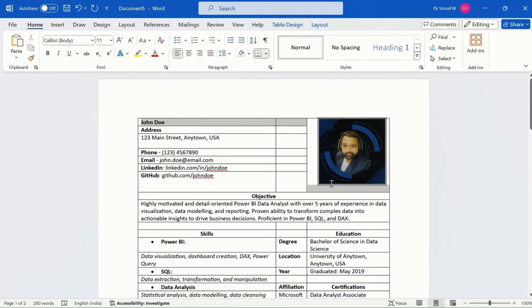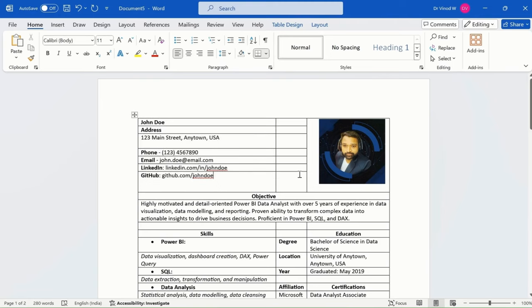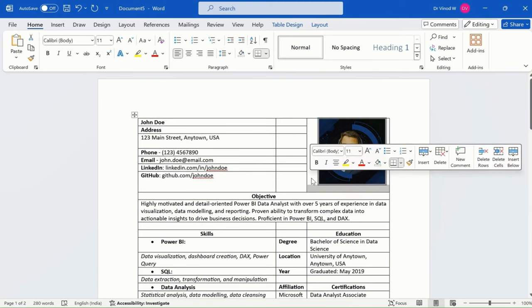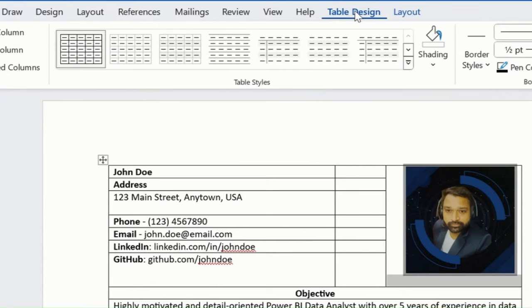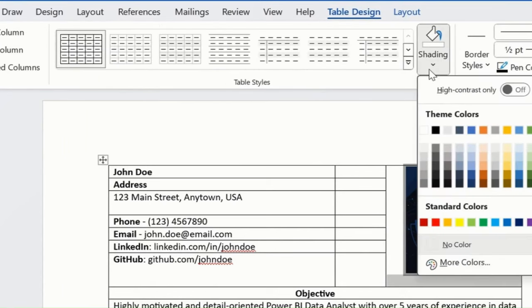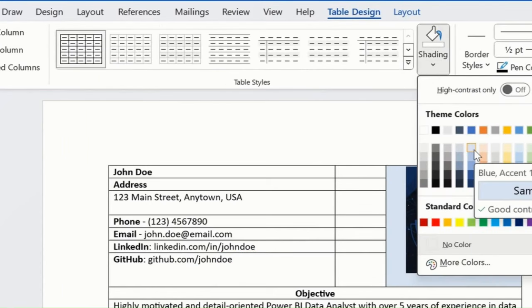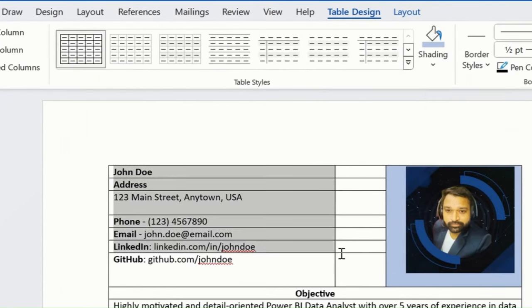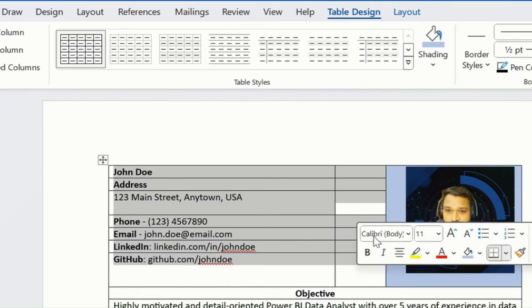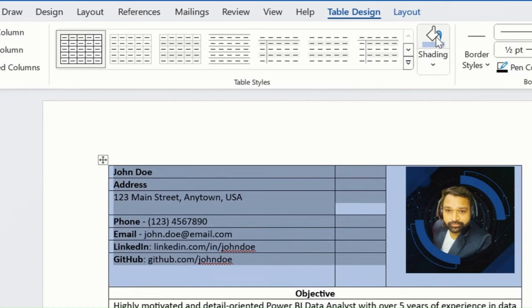Now start working on the colors part. I'll go here and simply select this color. Likewise, I'll select this. I've added this particular color.